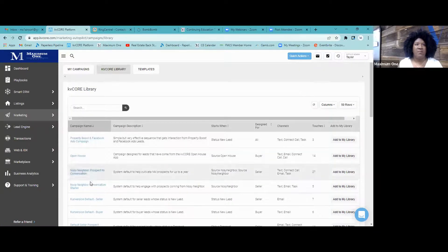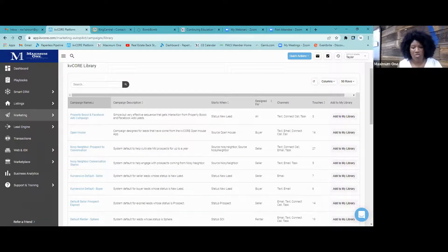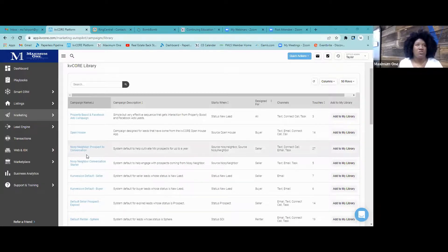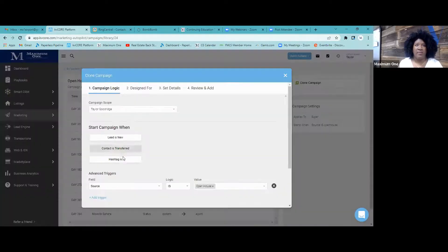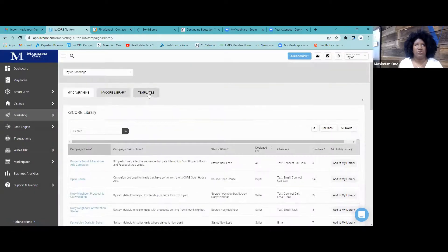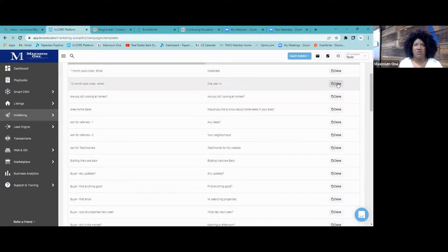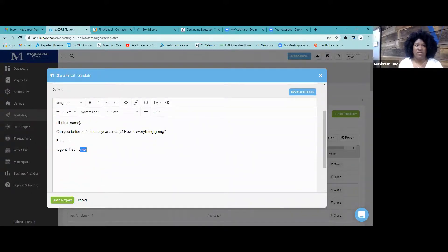KV Core also has a library of pre-built campaigns. It contains all the pre-built campaigns designed by KV Core — these campaigns have been tested and represent the best take on an effective campaign. For example, there's an Open House campaign that shows you details, and you can clone it. Under Templates, something like 'One Year In' already has a message in there that you can edit however you like and then clone it.